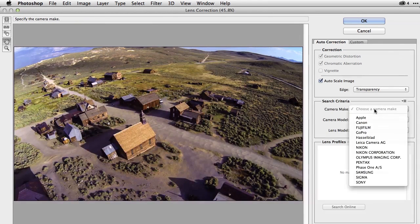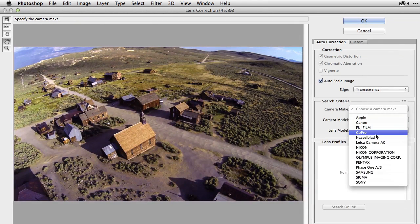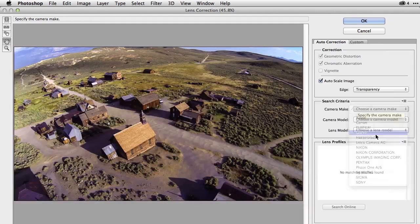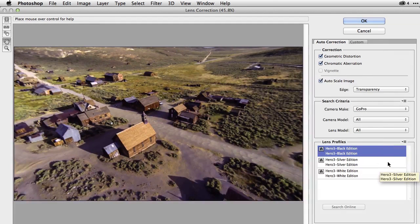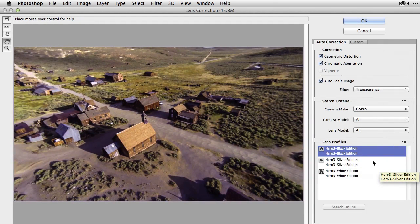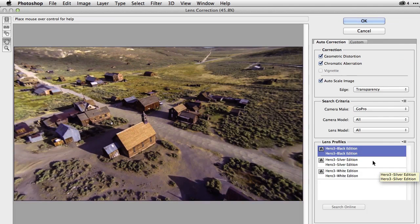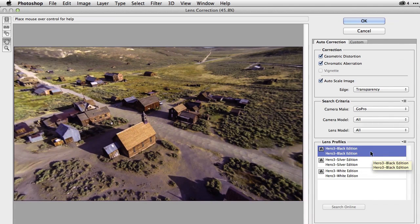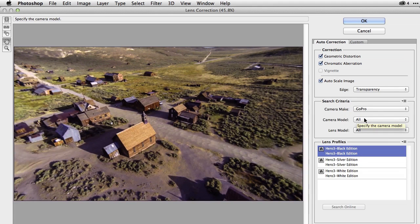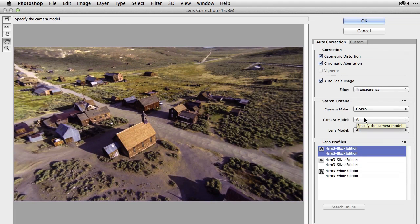we'll go over here and select our camera type of GoPro and you can see that it's selecting the Hero 3 Black. I could also choose the silver or white, but in this case, it's the Black Edition. You can see the distortion has been corrected.